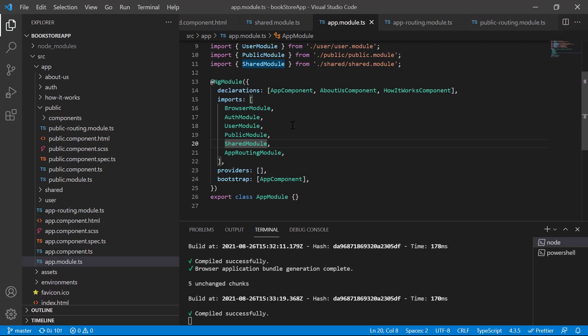We can handle the situation using a simple concept: whatever is required, load only that data from the server — that is called lazy loading. If we only need the home page and public pages, we only use the public module. If we need login and sign up, only then do we load the auth module. Similarly, if the user is logged in and using their profile, only then do we load the user module.